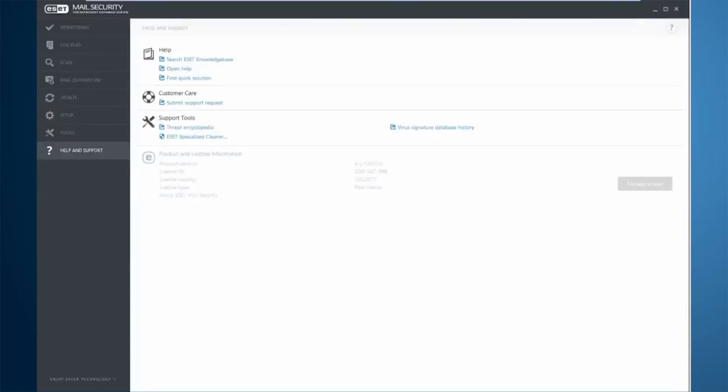Help and Support will give you information as well as links to knowledge base articles, links to starting a customer care request, and one more cleaner for the product itself.